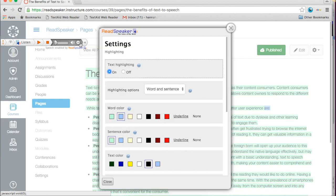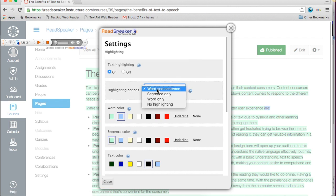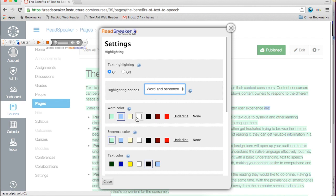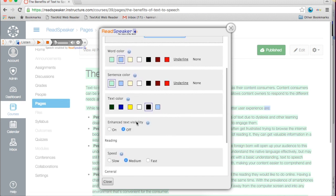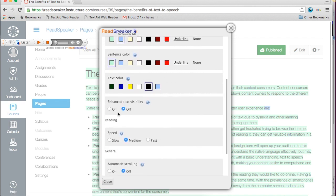Within the ReadSpeaker player, you can set individual preferences for settings, including reading speed, highlighting colors, text magnifying, and automatic scrolling. Your preferences will be saved, so the next time you log in, you don't have to readjust the settings.